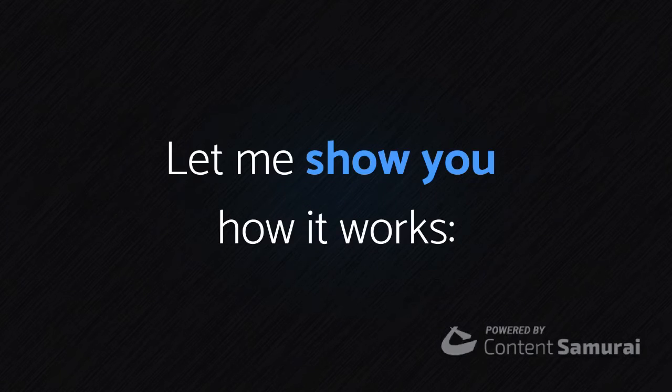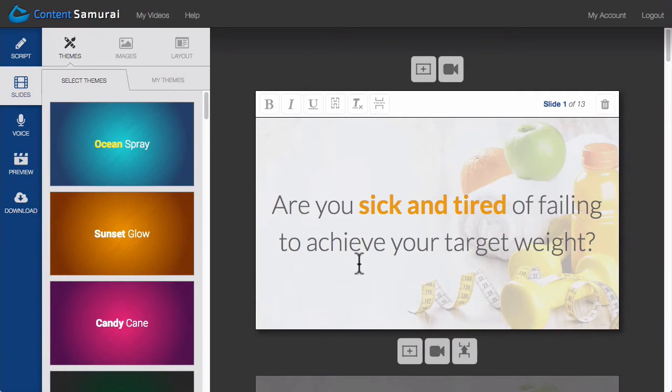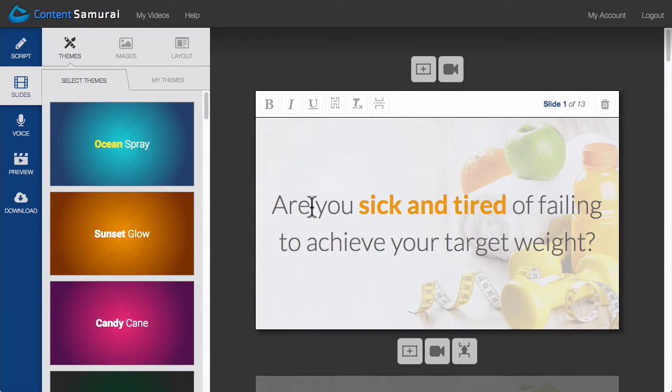Let me show you how it works. Let's say I wanted to add a call to action to this video that displayed my company's phone number on screen for 5 seconds at the end of the video.